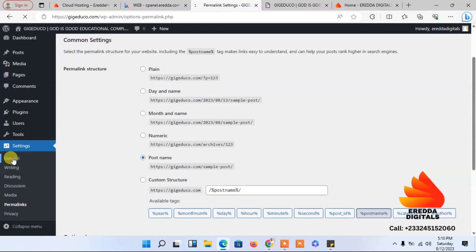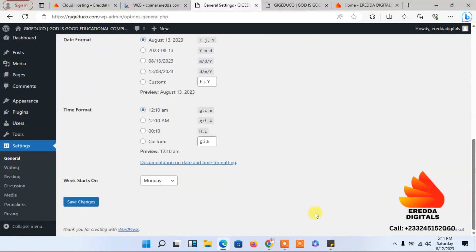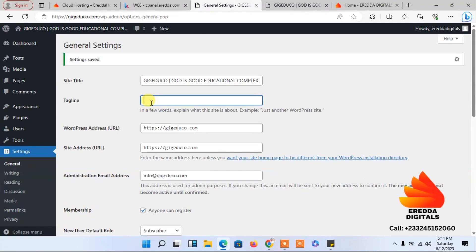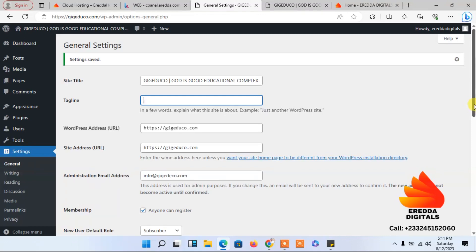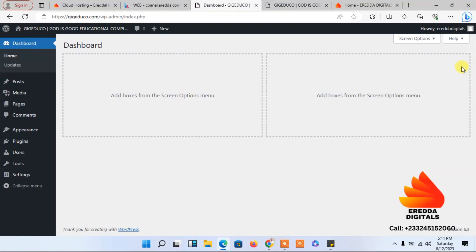Now let's go to Settings, then General. Since this is a school management website where teachers and students will log in, under Membership select 'Anyone can register' — without that, nobody can register on your website. You can also add a tagline as a description of your website, something that describes your school well.